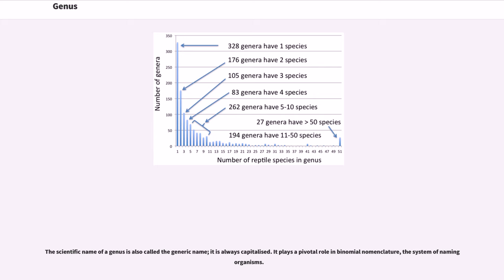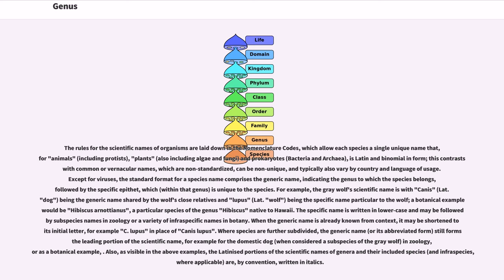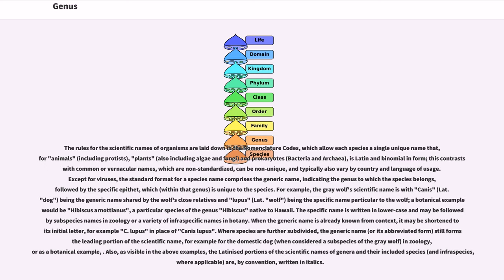It plays a pivotal role in binomial nomenclature, the system of naming organisms. The rules for the scientific names of organisms are laid down in the nomenclature codes, which allow each species a single unique name that, for animals, plants and prokaryotes, is Latin and binomial in form. This contrasts with common or vernacular names, which are non-standardized, can be non-unique, and typically also vary by country and language of usage.